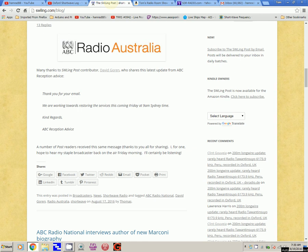He got an update from ABC reception, and it says, 'Thank you for your email. We are working towards restoring services this coming Friday at 9 a.m. Sydney time,' which would be 9 p.m. eastern daylight time here in Florida. So we're going to check later tonight, maybe, or first thing in the morning to see if Radio Australia is back on the air. Boy, I hope so. I really, really miss that channel.